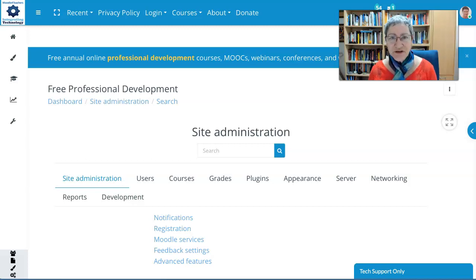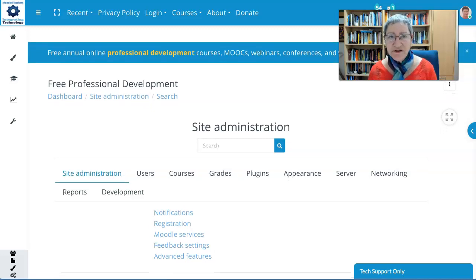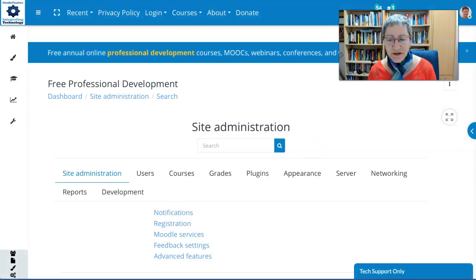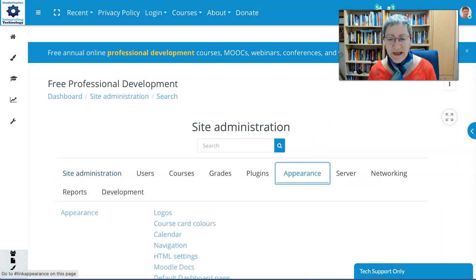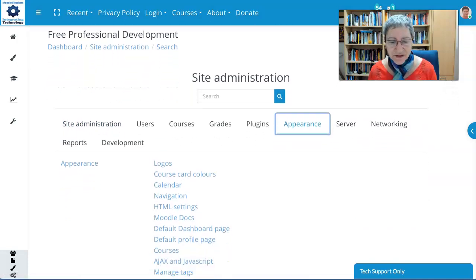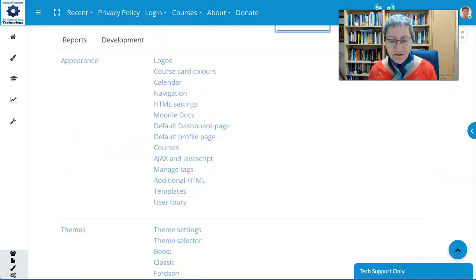Hi there, this is Nelly Deutsch and today I'm going to show you how to add a menu to your Moodle site. It's really easy. All you need to do is go to the Site Administration and then Appearance. Under Appearance, you're going to scroll down until you get to Themes. So let's do that now.